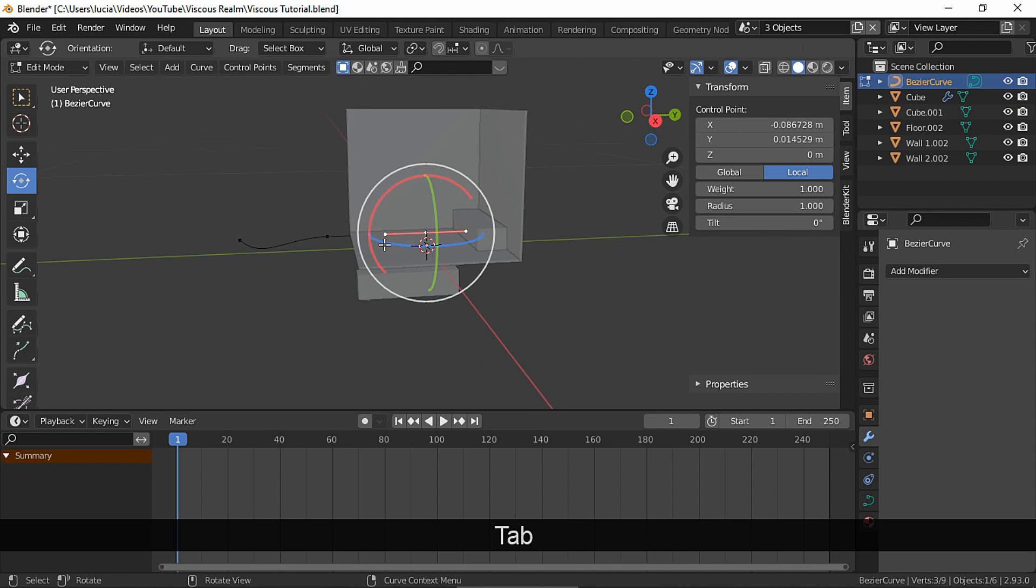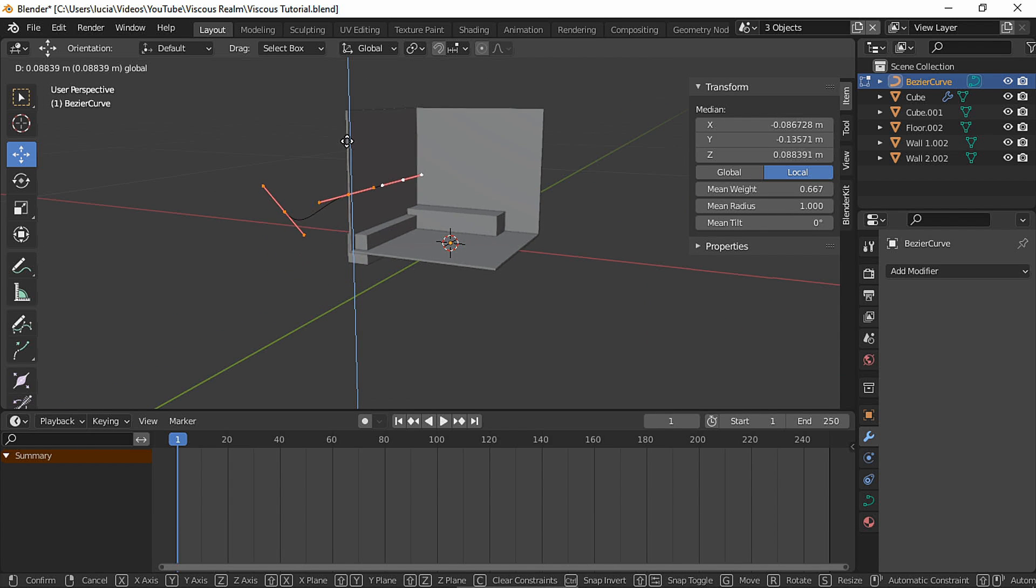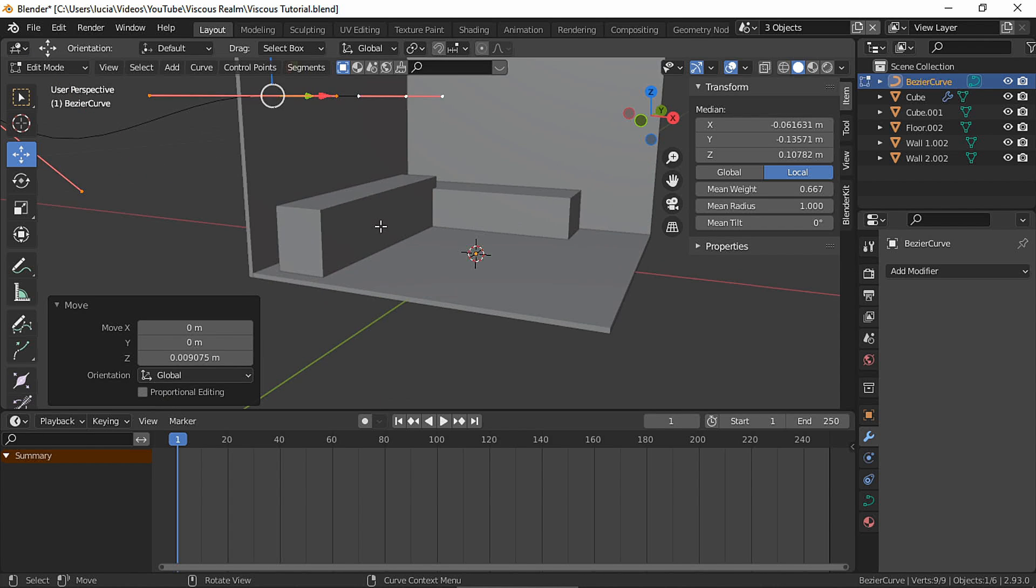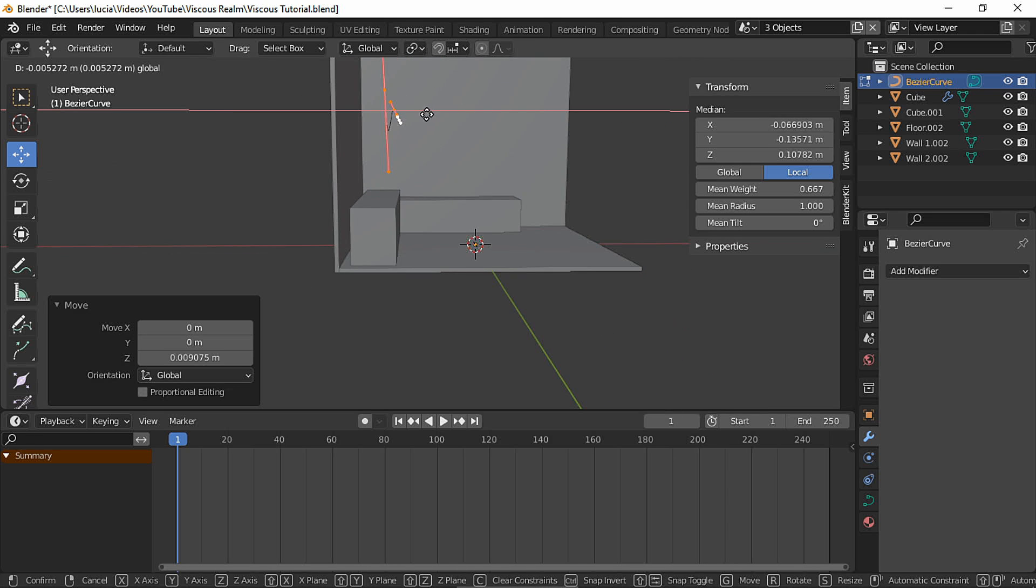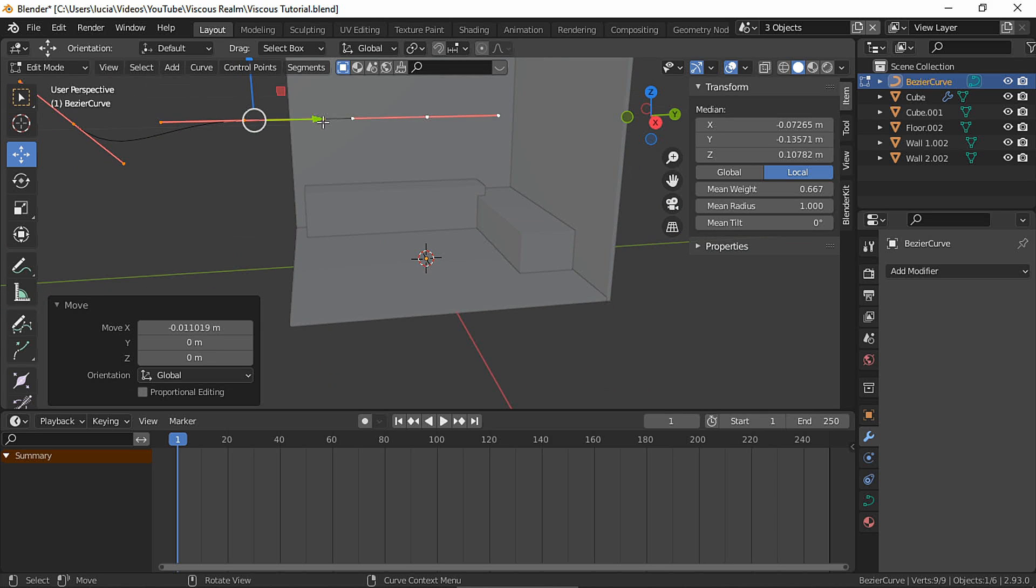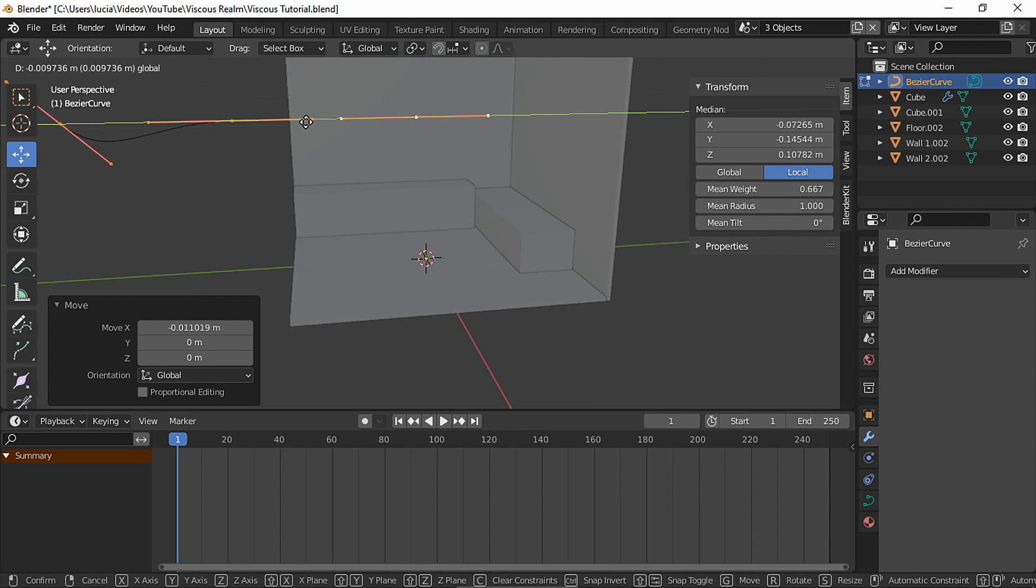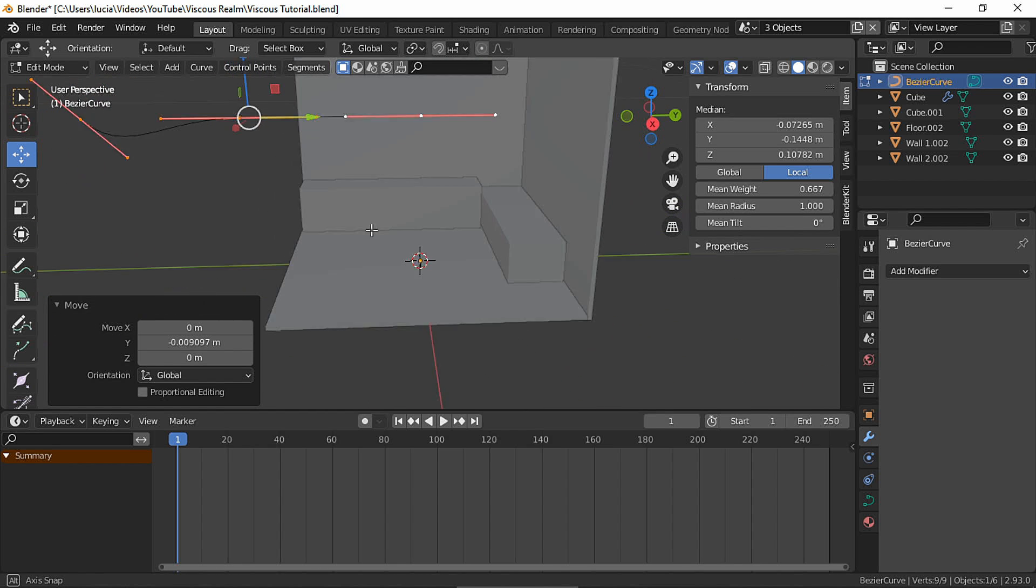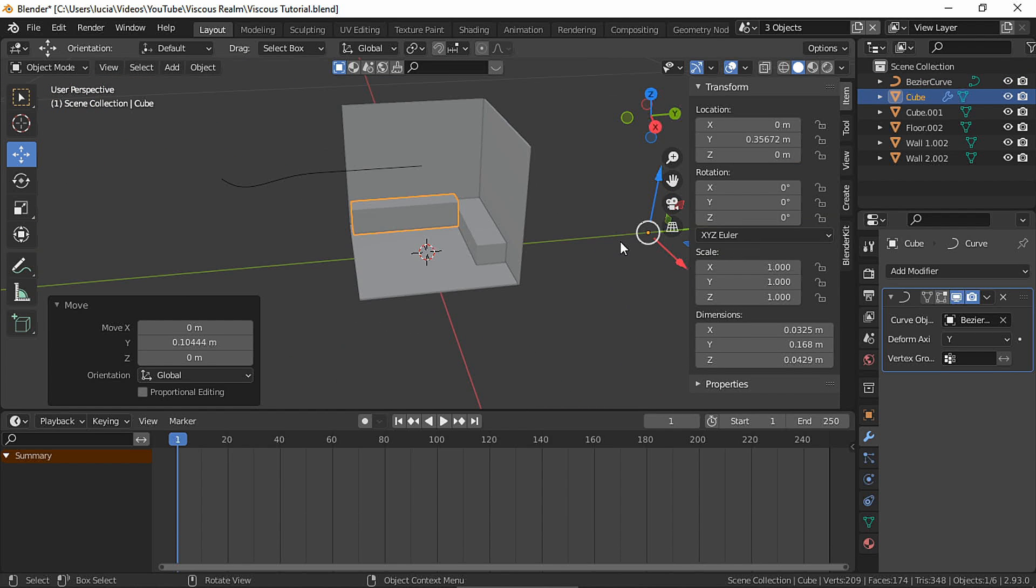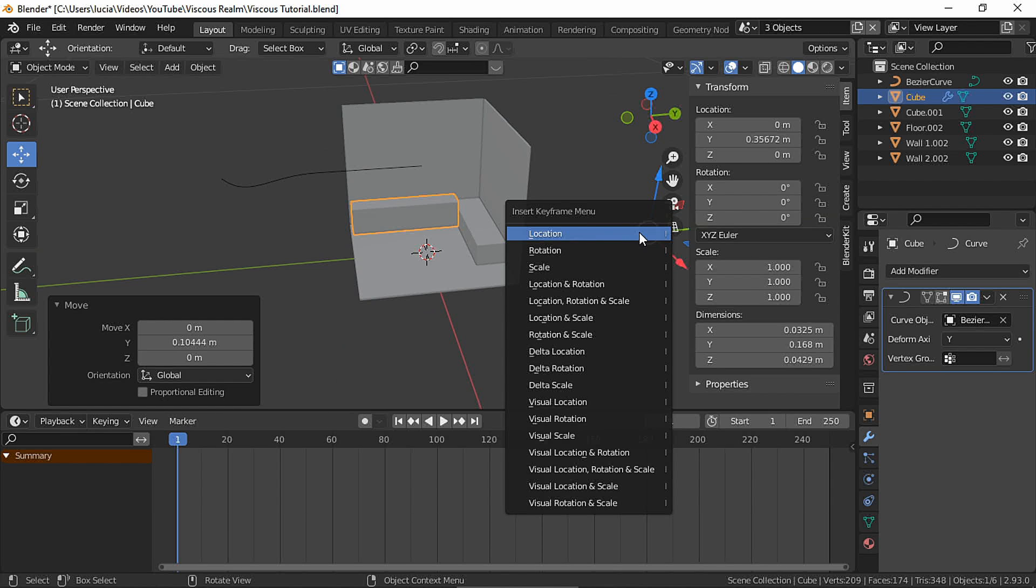And subdivide to give this wobbly effect to the object. In edit mode, move the curve so the object sits in the right place.